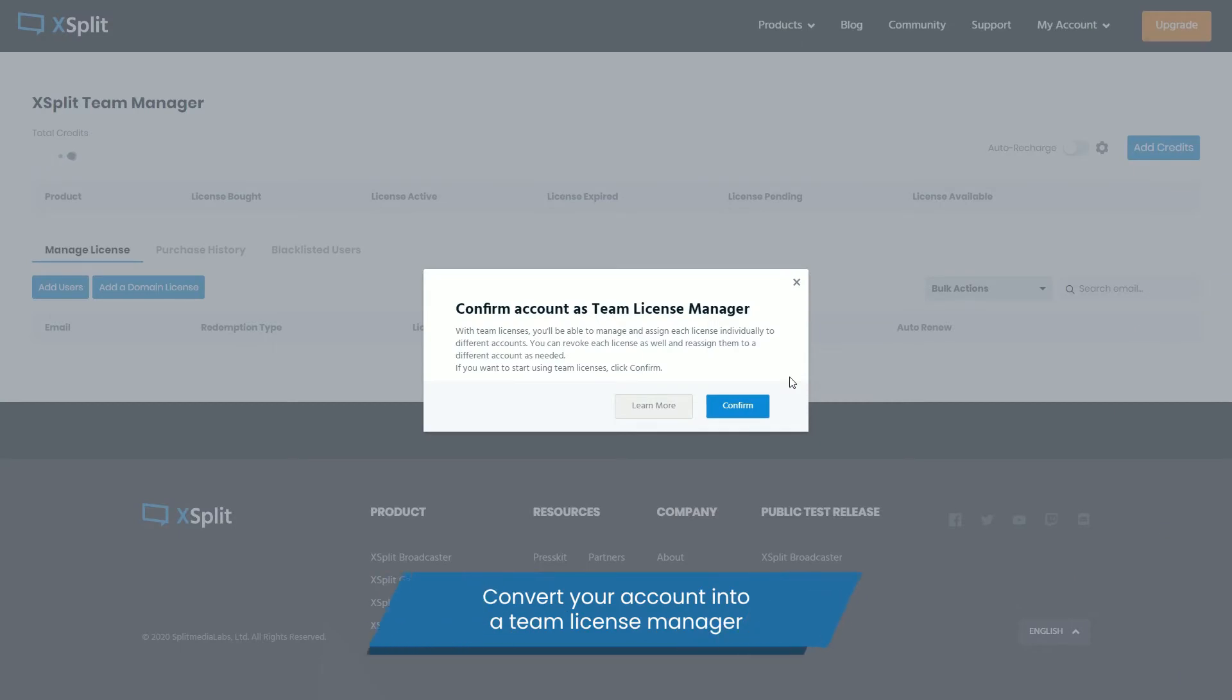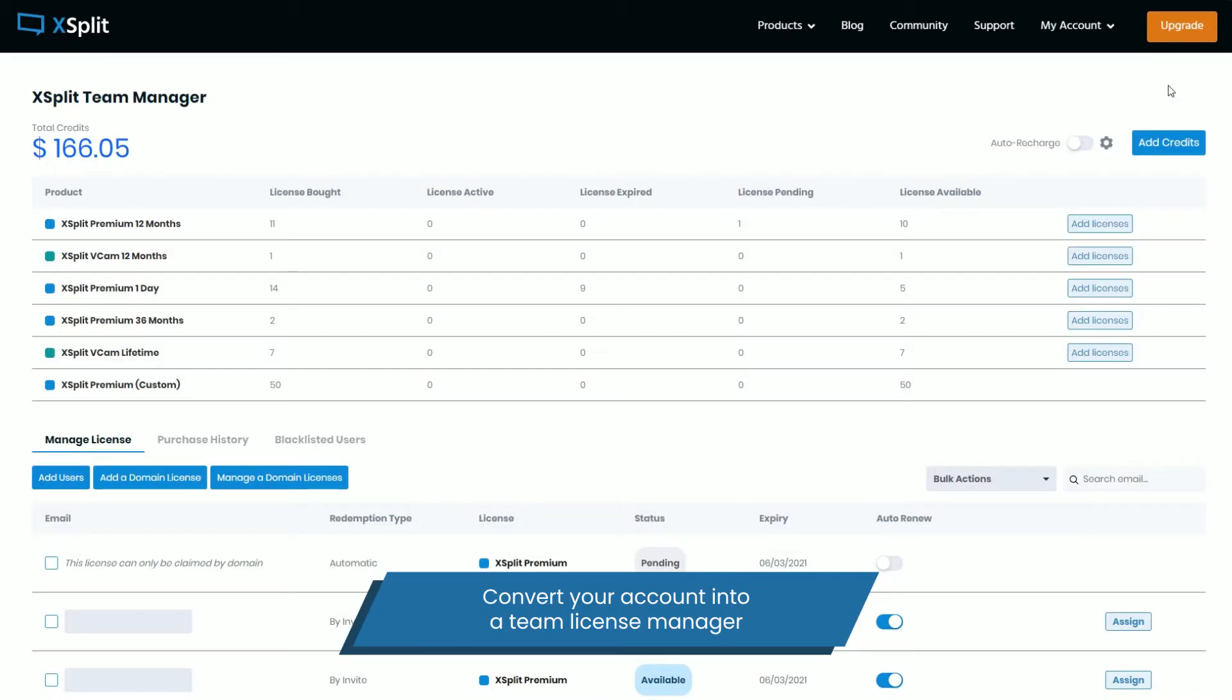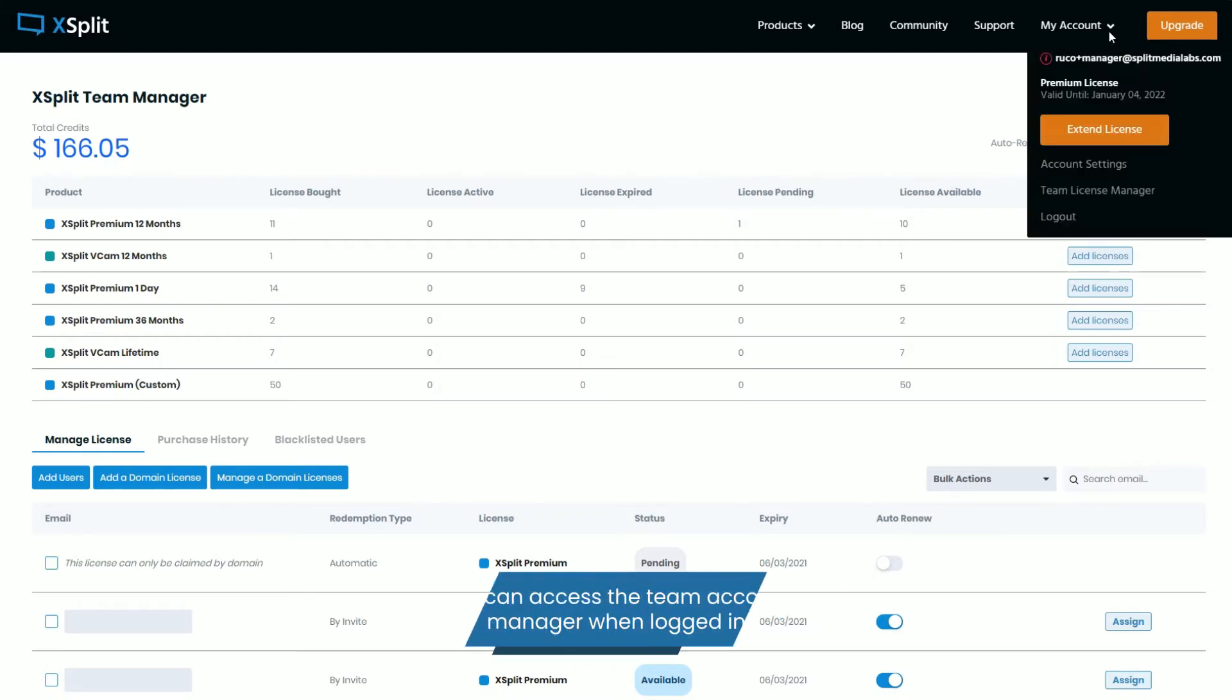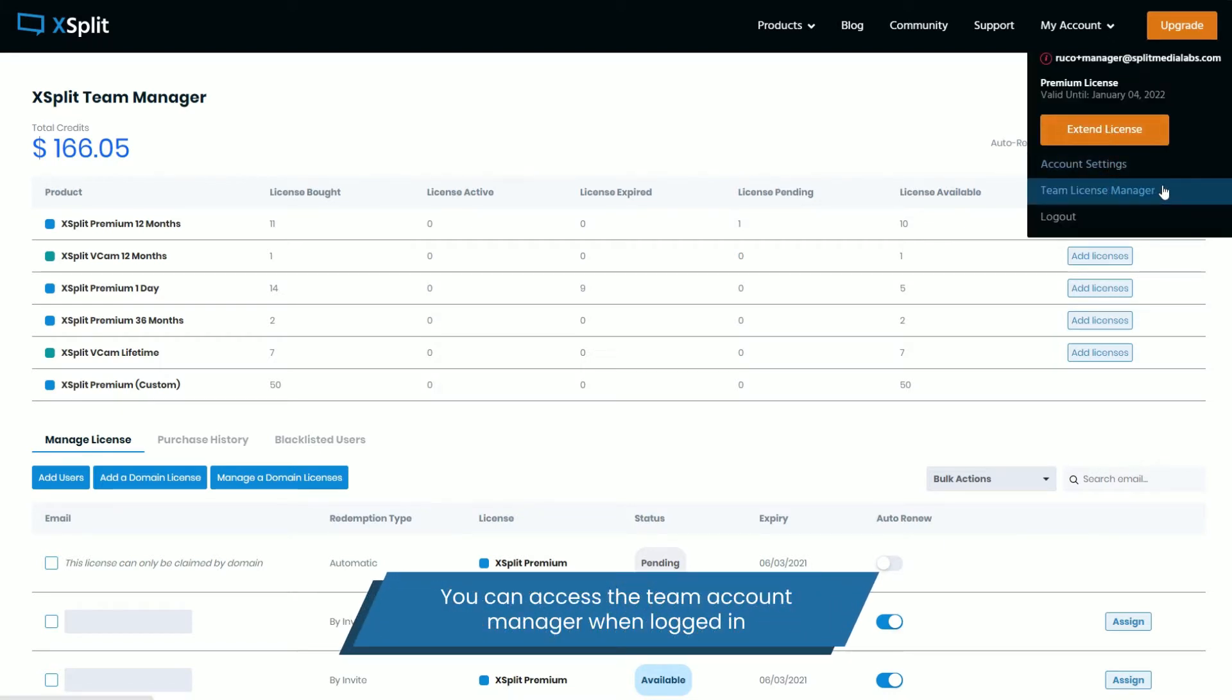Once you're logged in, visit XSplit.com/manager and convert your account into a Team License Manager. Once your account is converted, you can access the Team License Manager dashboard.